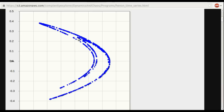What I want to do next is go to a different program that will let us zoom in, plot many, many points, and zoom in on the structure of the attractor. We'll see what is deep inside this shape.